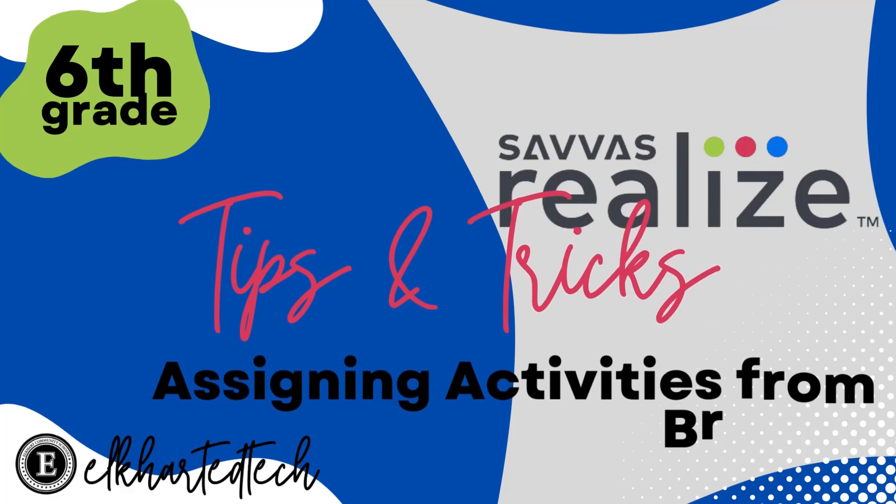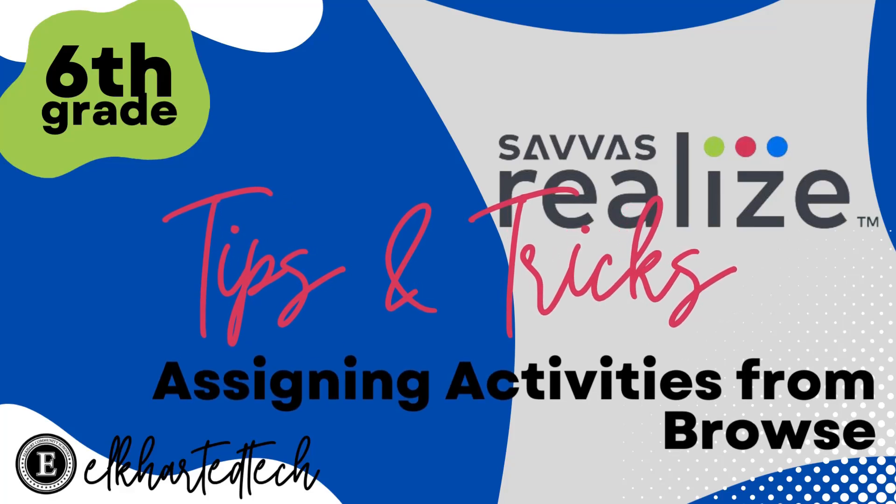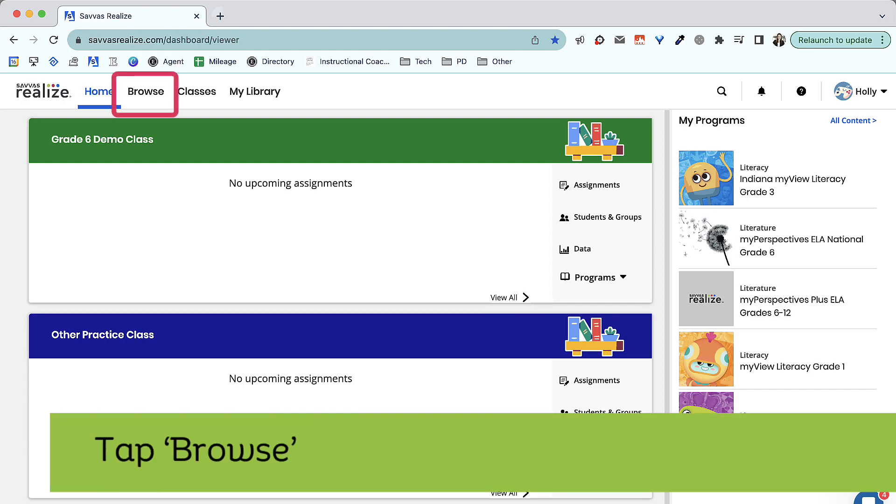Let's take a look at how to assign activities from the Browse menu on Savvis Realize. First, click Browse.